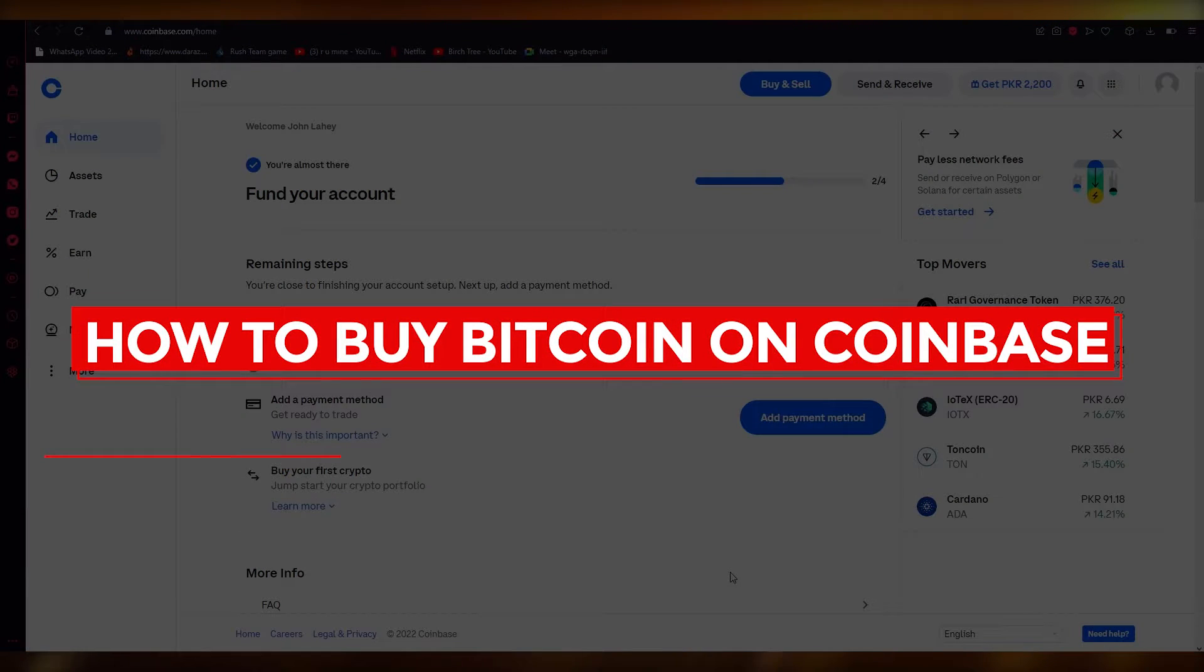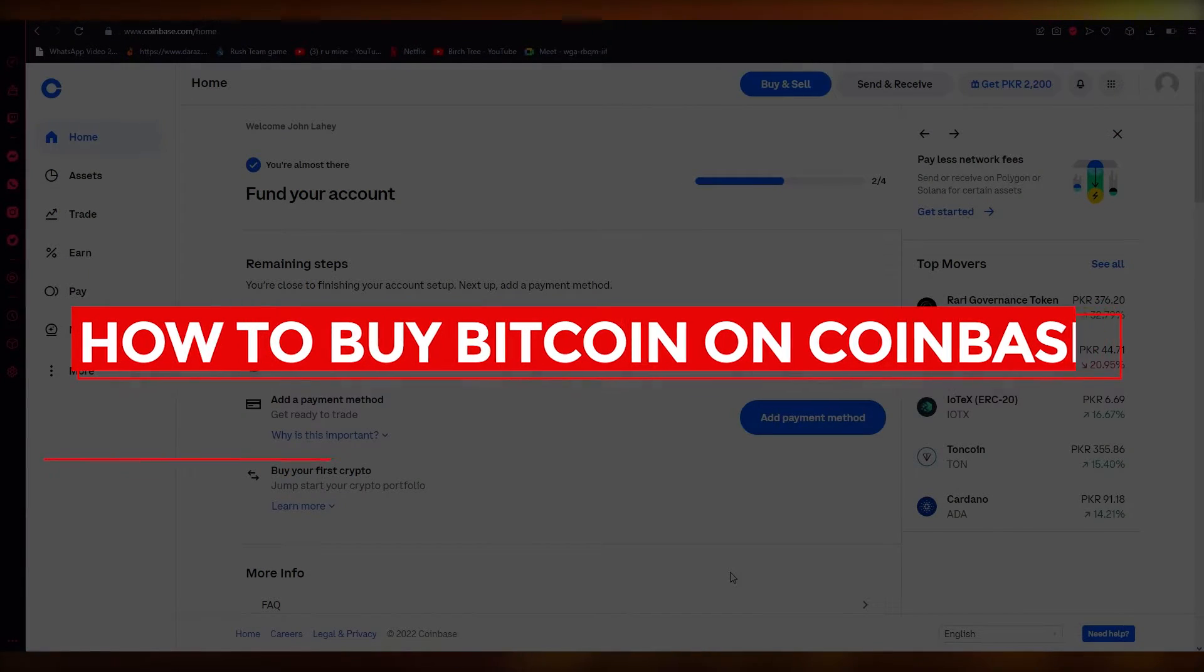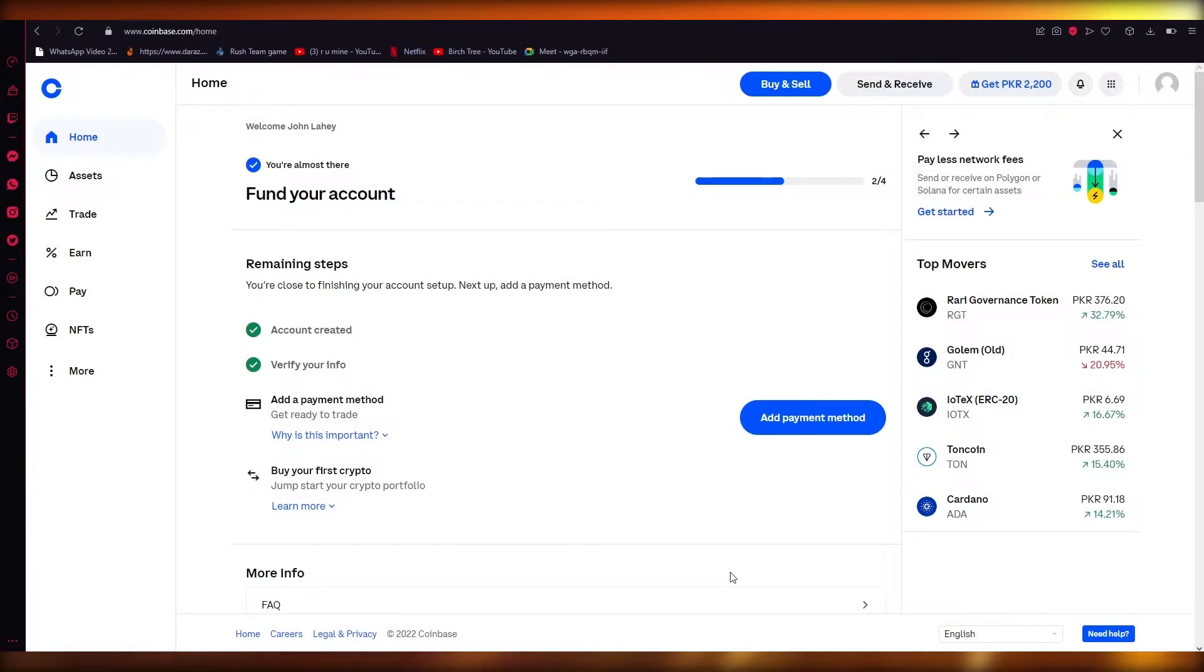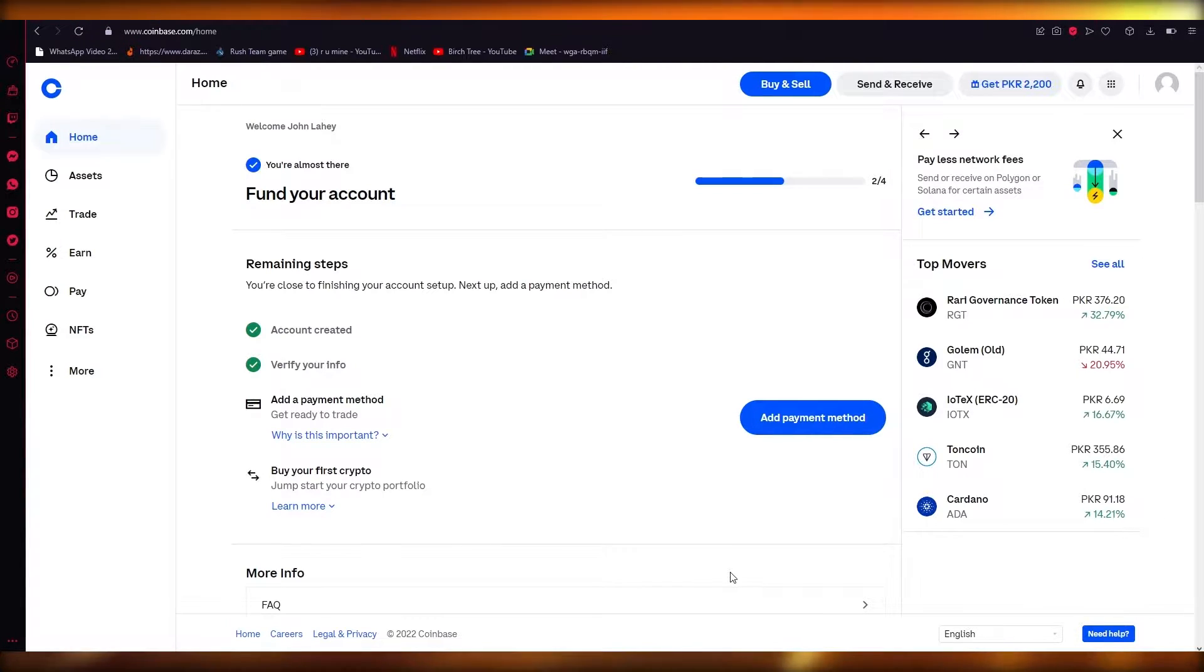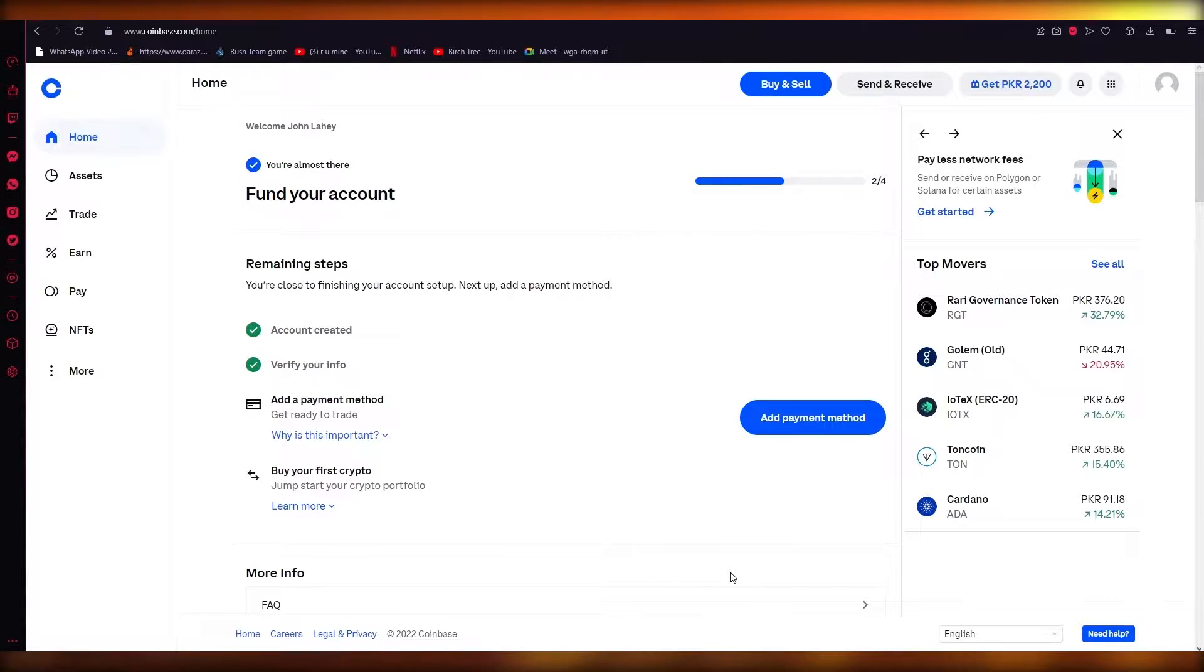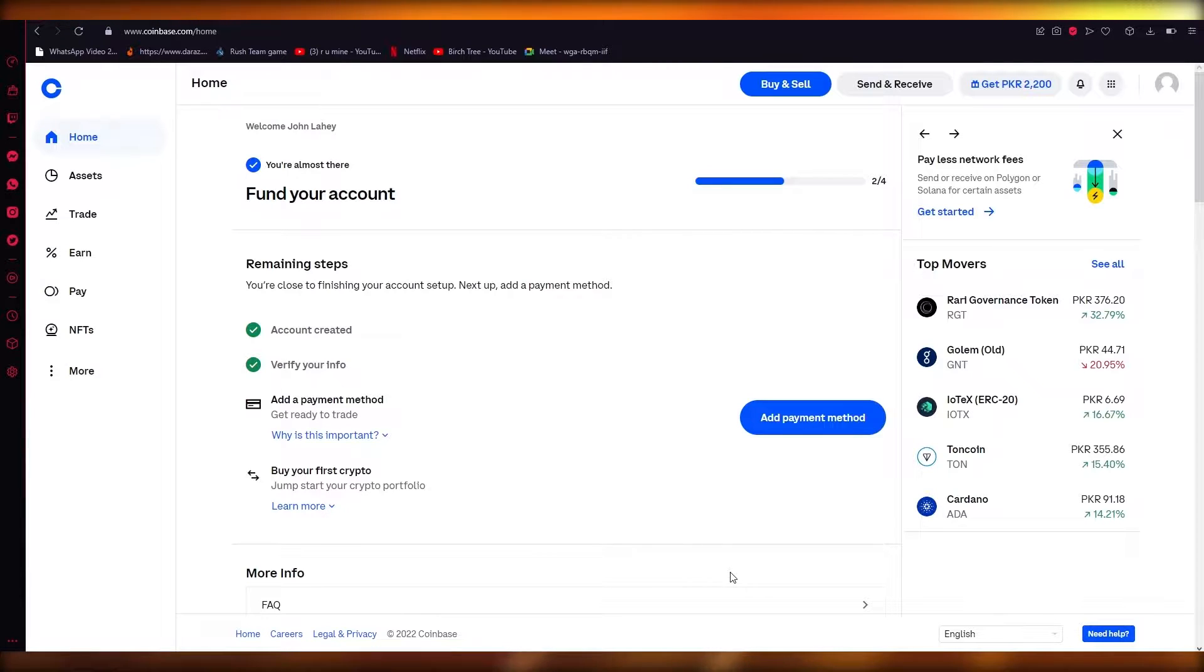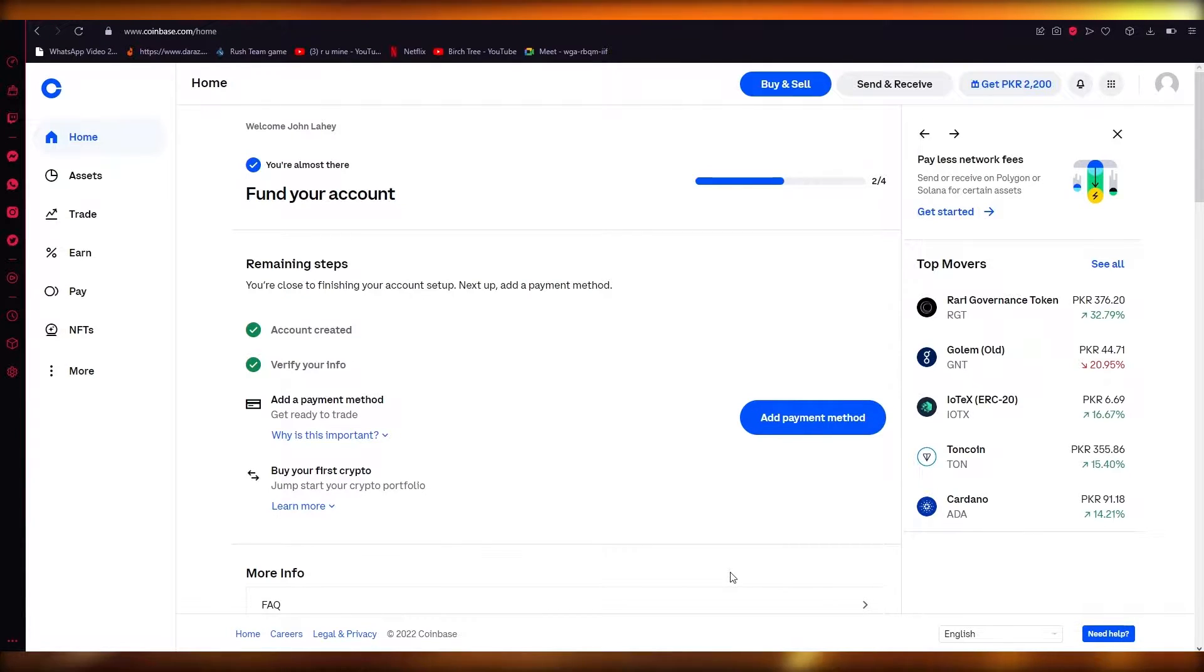How to buy Bitcoin on Coinbase, easy 2022 tutorial. Hi everyone, welcome back to another video. I bring you back with yet another crypto video. I hope you all are doing great. In this video I'm going to be showing you how you can buy Bitcoin on Coinbase.